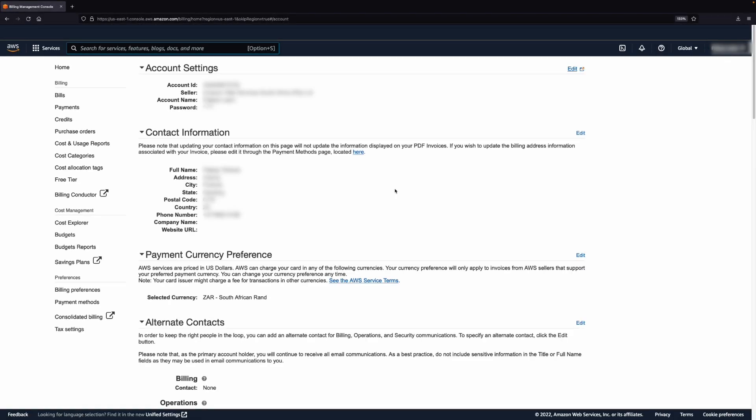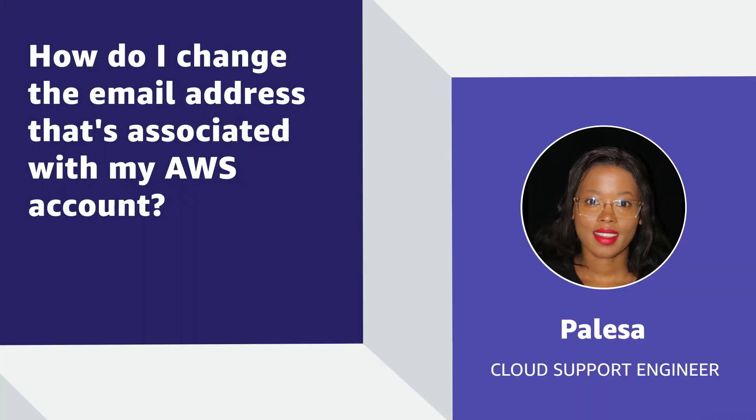So now you know how to change the email address that's associated with your AWS account. Thanks for watching and happy cloud computing from all of us here at AWS.